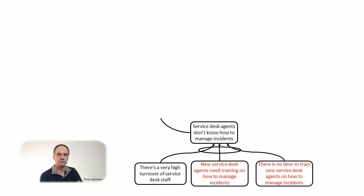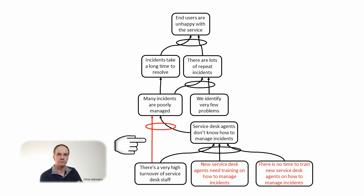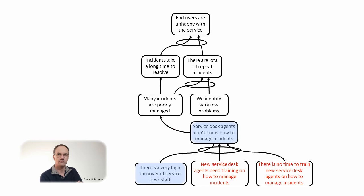We don't know about the reality and we can only assume the additional causes to be true. In reality we would ask someone knowledgeable to give us the reason we are looking for. You may wonder why I do not keep the arrow between the high turnover entity and the many incidents one? Well the cause and effect relationship is already established through the don't know how to manage. Therefore a direct link is unnecessary.